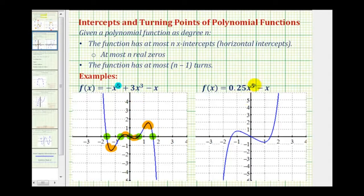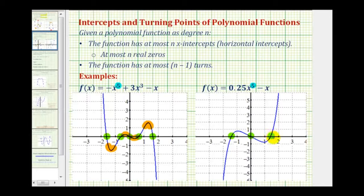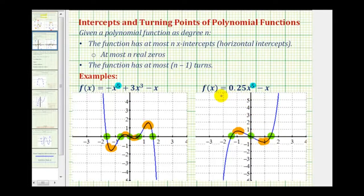For the second example of a degree five polynomial function, again we can have at most five x-intercepts and four turns. Notice in this case we only have one, two, three x-intercepts and one, two turns. So if we didn't have the equation, we might think this is only a degree three polynomial function, which is possible — a degree three could have the same short run behavior — but because we have the equation, we know it is a degree five polynomial function.